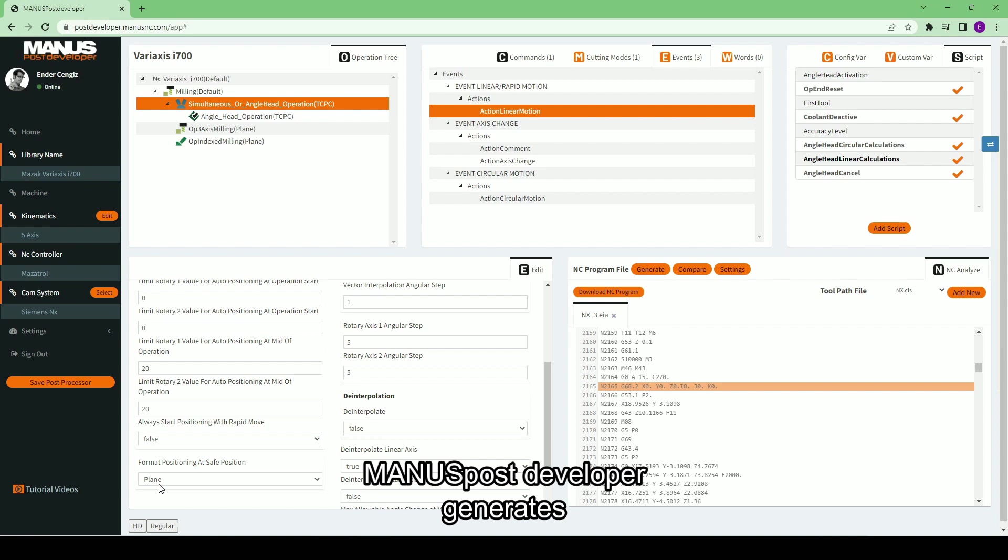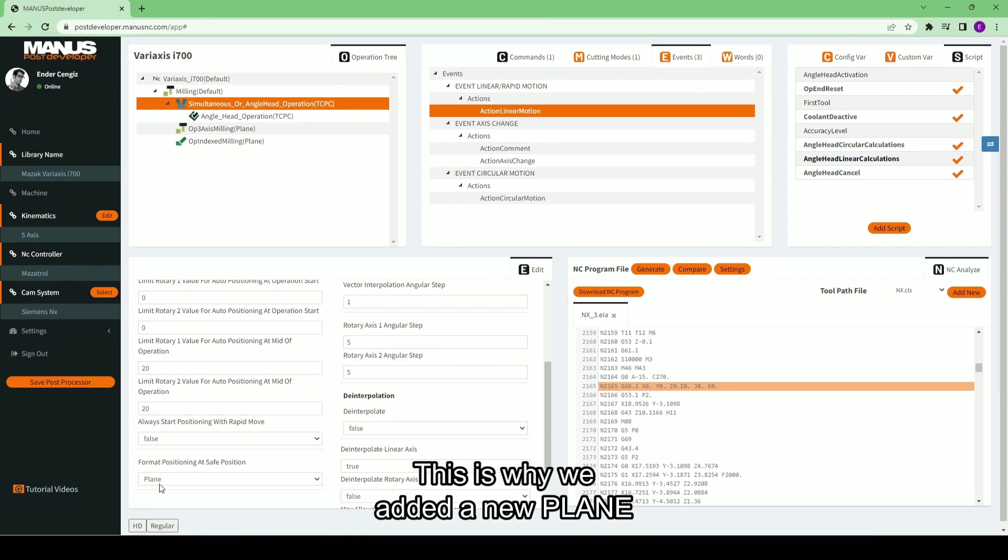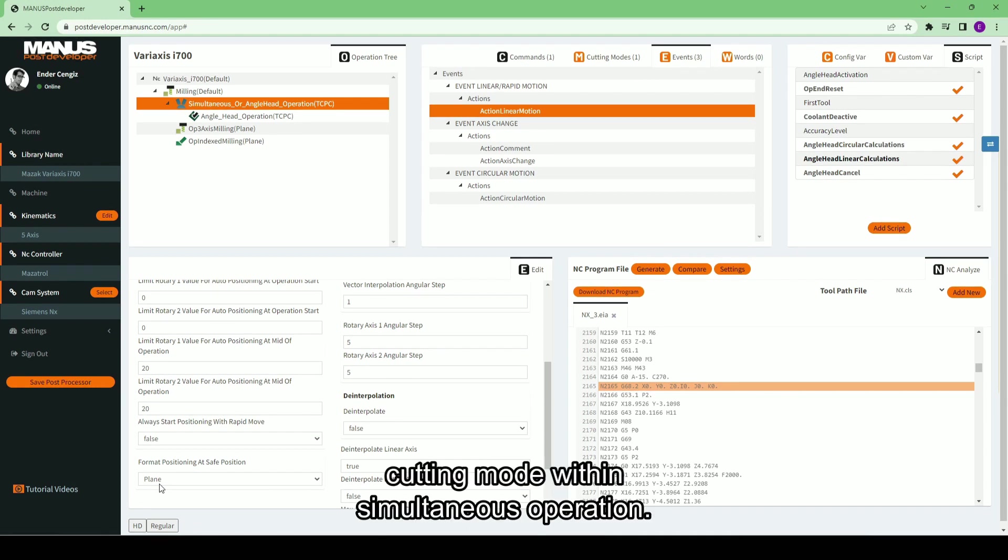Monospose Developer generates positioning moves in plane cutting mode for 5-axis machines with rotary tables. This is why we added a new plane cutting mode within simultaneous operation.